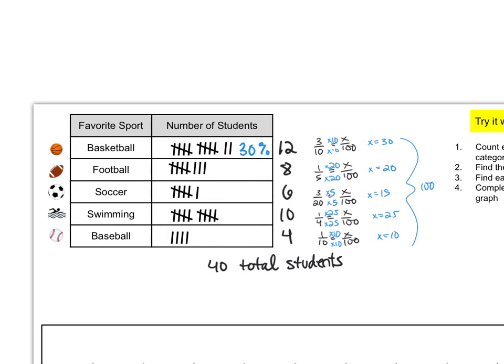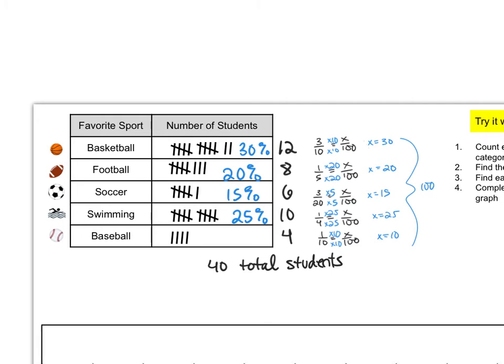So we have found that 30 percent of the students prefer basketball, 20 percent prefer football, 15 percent prefer soccer, 25 percent prefer swimming, and 10 percent prefer baseball.